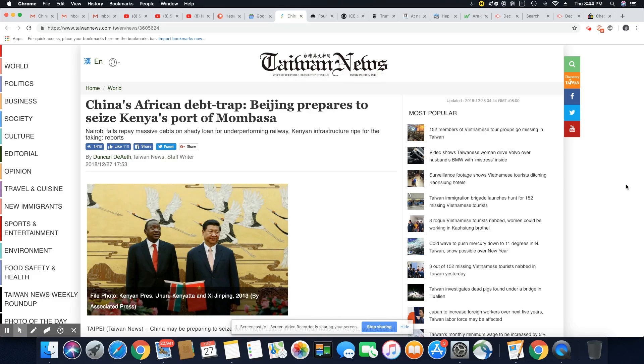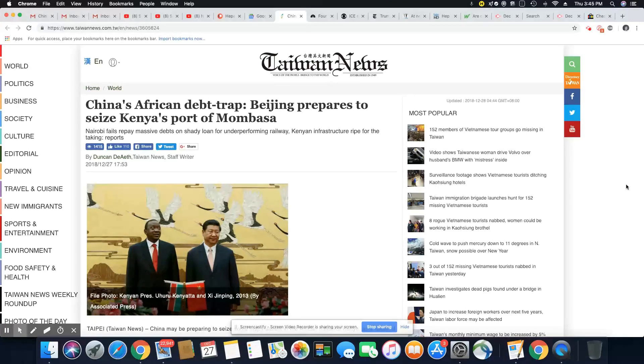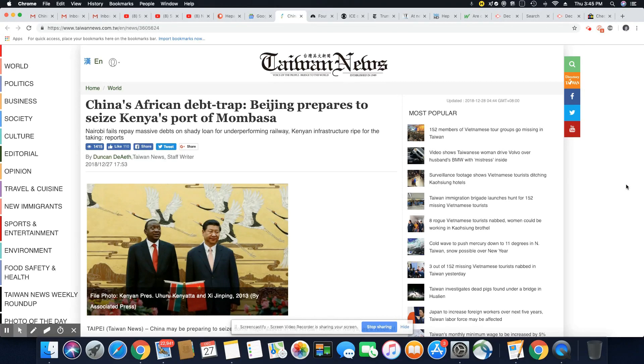Ladies and gentlemen, this is an article that came out in Taiwan News, December 27th, 2018. China's African debt trap, Beijing, prepare to seize Kenya's port of Mombasa.